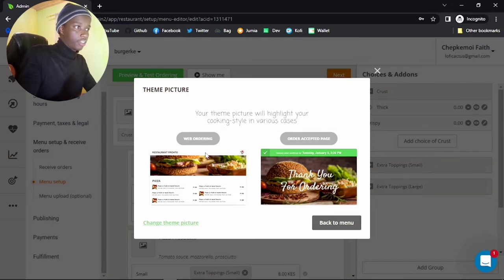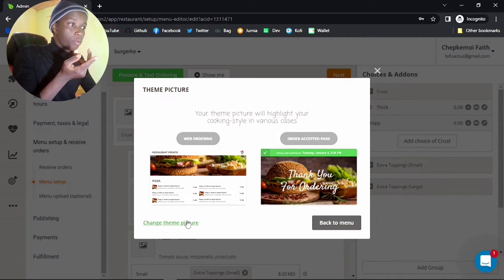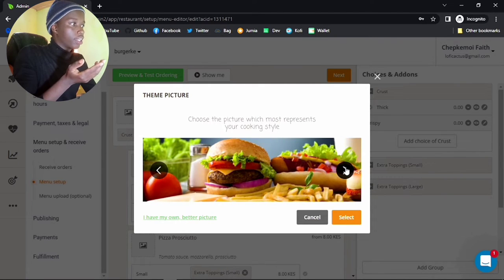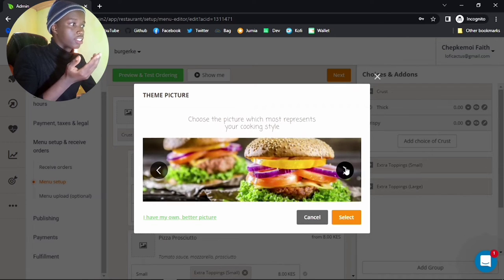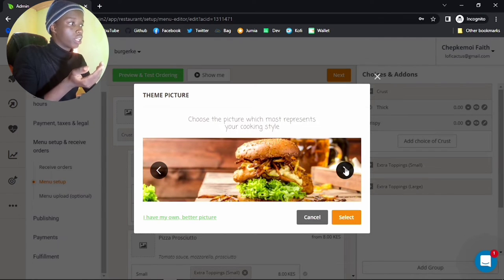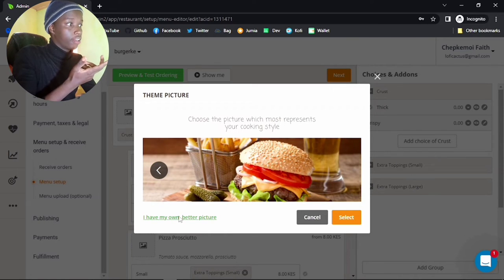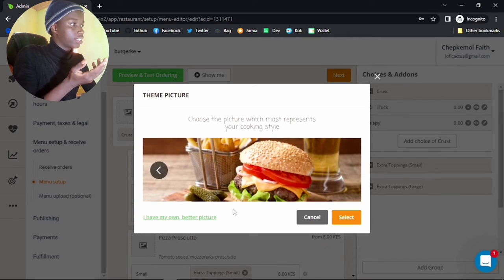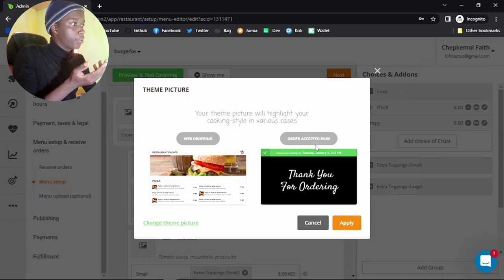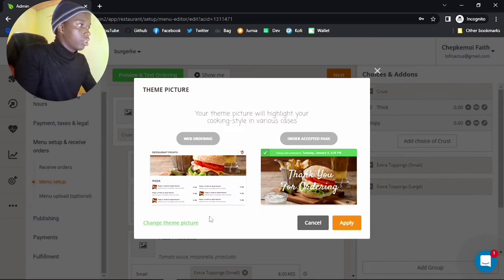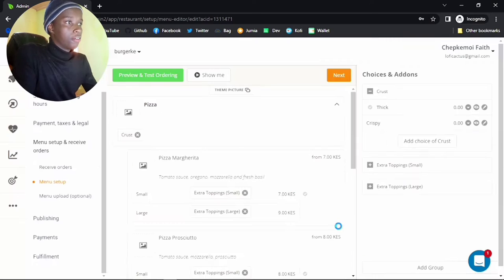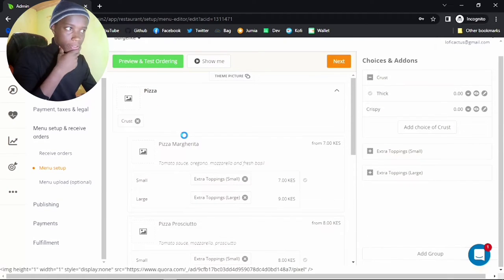You'll have several theme options. We decided this is Burger King so this one looks okay, but if you're not happy with it you can click Change Theme Picture and you'll have a slideshow of preferred images the site already has. If you have your own, click 'I have my own better picture.' For this tutorial let me just accept this one, and for the order accepted page it will be the same photo.